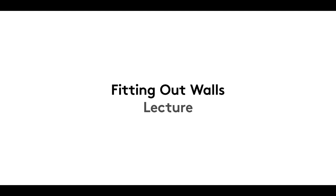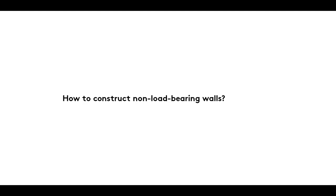A very warm welcome to this, the first film in our Fitting Out Walls series, in which we explain the principles on which non-load-bearing walls are constructed.